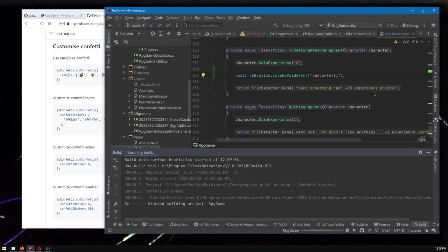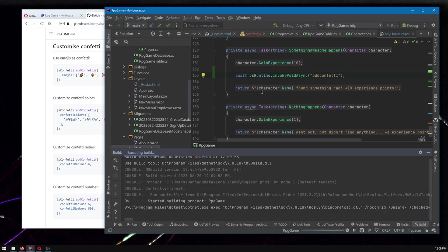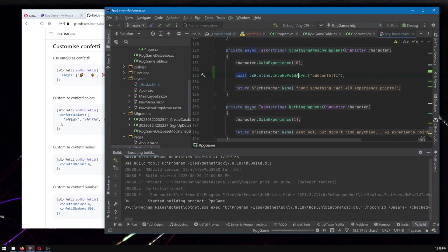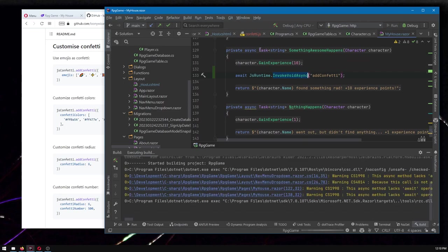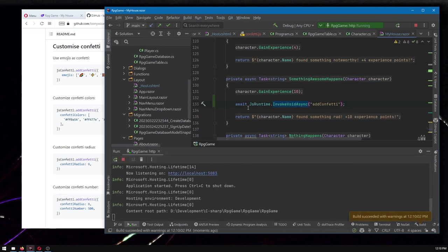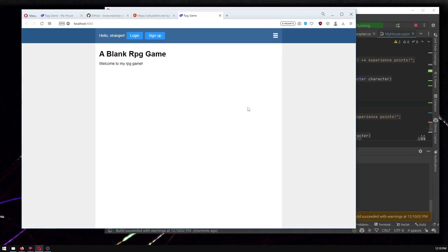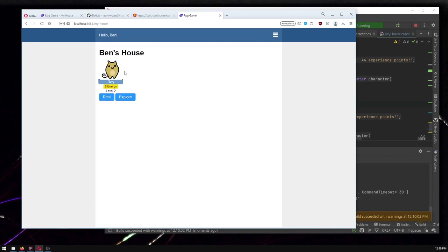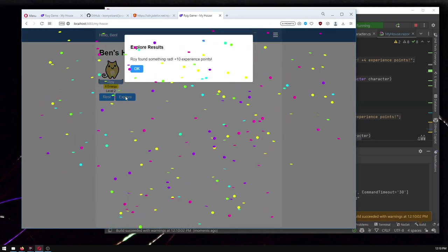And unless I mess something up, I think that's it. You'll notice I threw in an await in front. That's because this is an async method. So we await it same as when we, you know, previous videos and we've done database work. Same thing. You've got to await. You don't know how long the JavaScript is going to take. So let's try exploring.